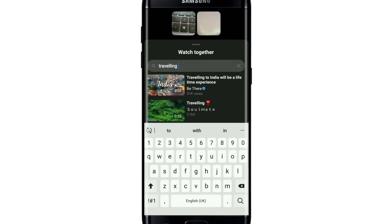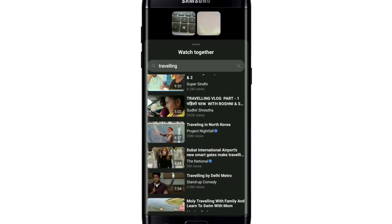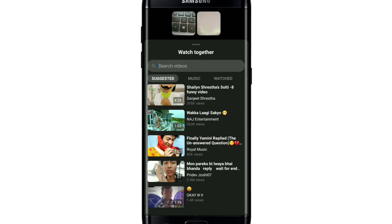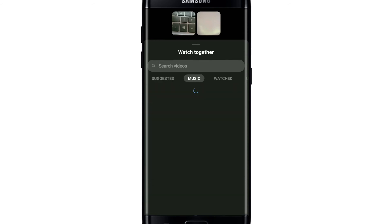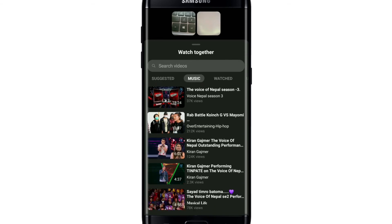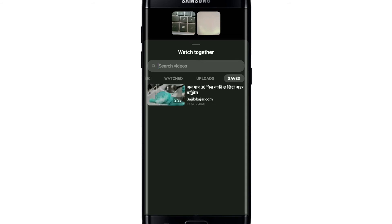You can either search for videos in the search box by typing the name of the video and select from the results displayed. You can also select a video from the suggested category, from the music category, from the watched category, and much more.